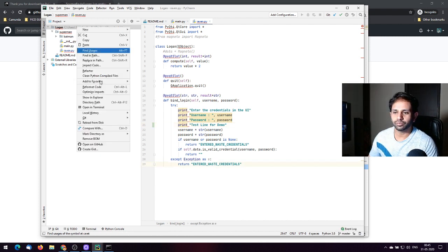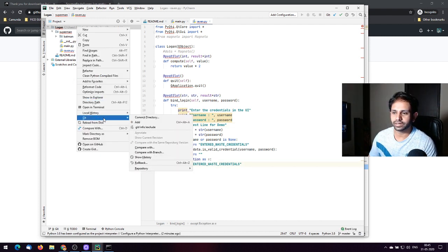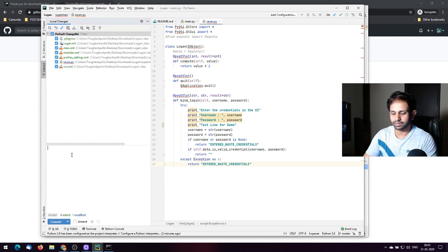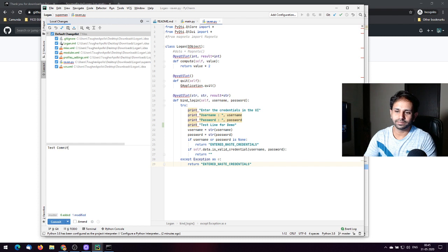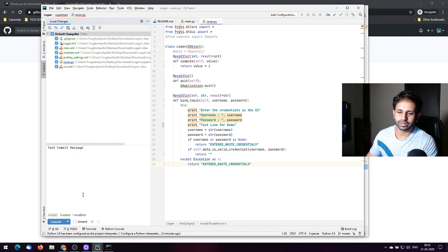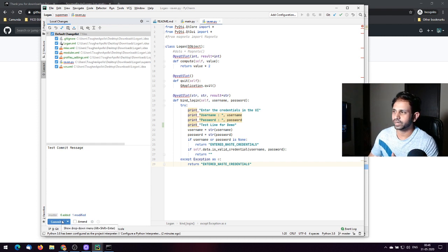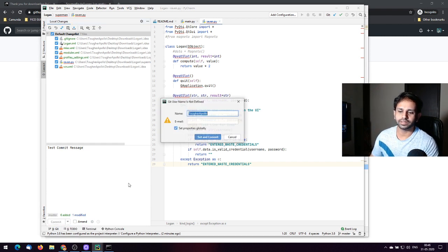Once you've added the changes, you can commit and put in a test commit message. If you want to commit directly to master because it's your own repository, you can do that — just hit Commit.